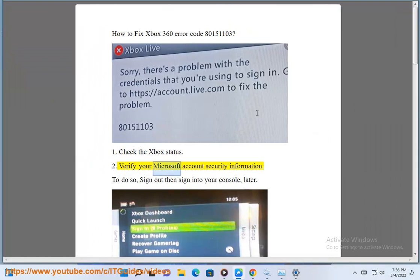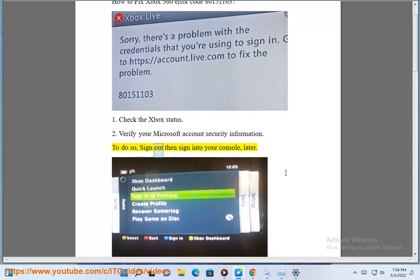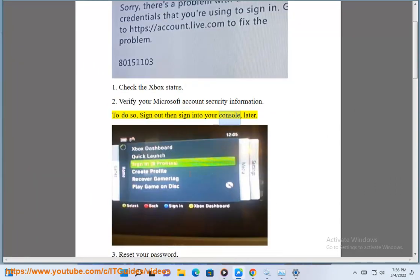Step 2: Verify your Microsoft account security information. To do so, sign out and sign into your console later.